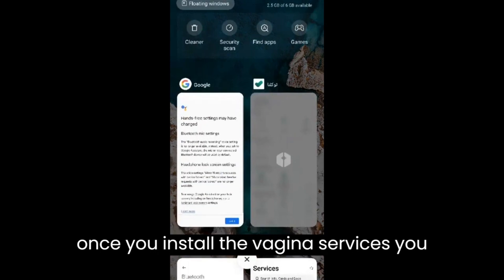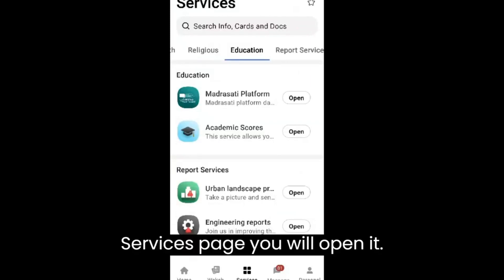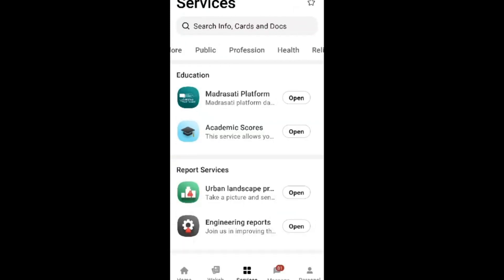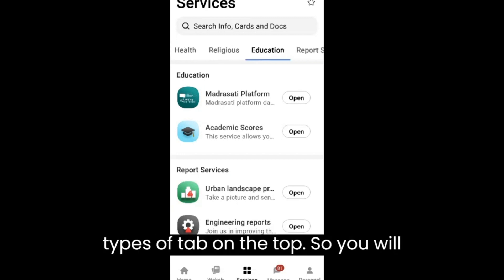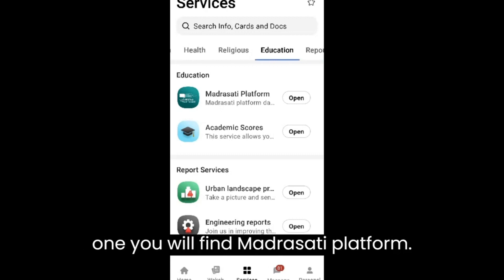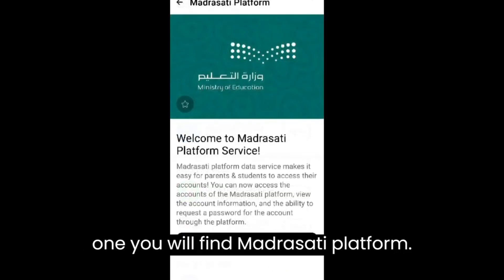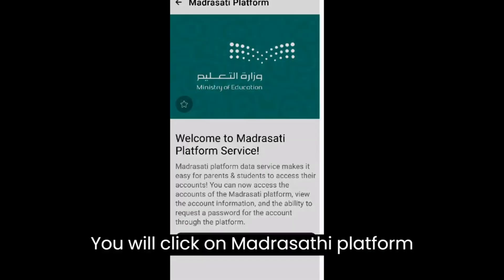Once you install Tawakalna services, you will find the Tawakalna services page. Open it and you will find different tabs on the top. Select 'Education' — the first option you will find there is the Madrasati platform. Click on it.